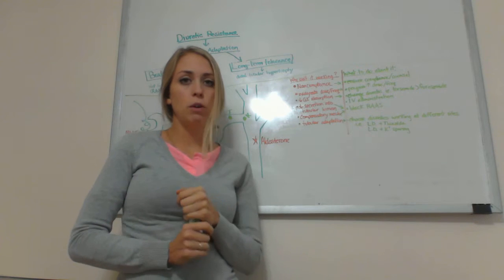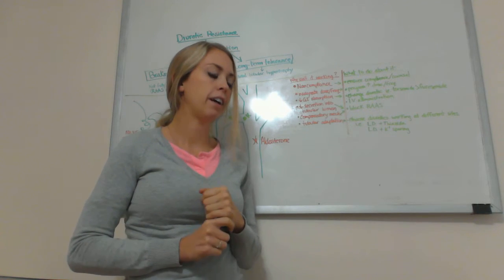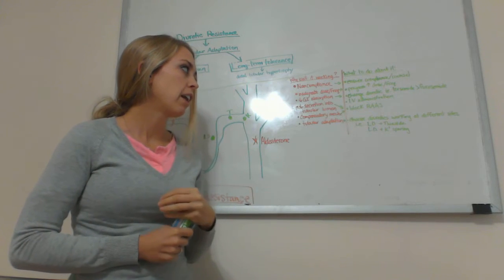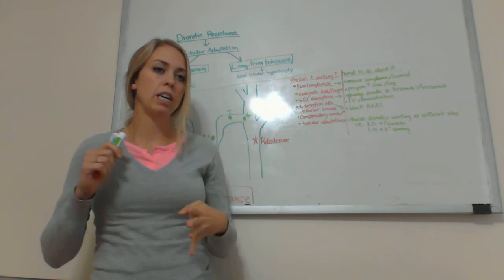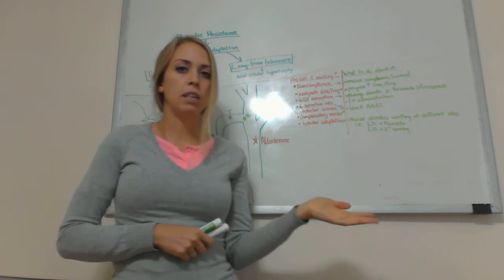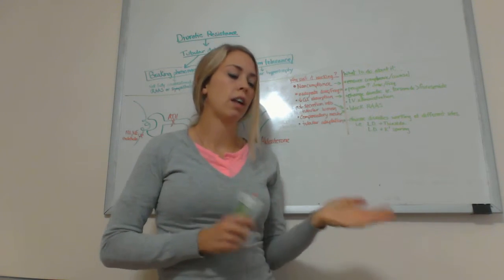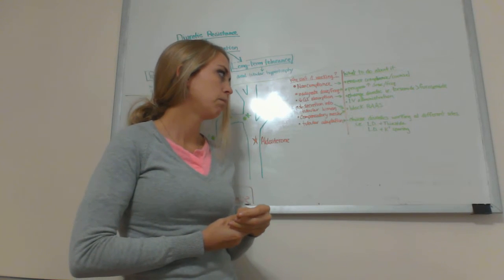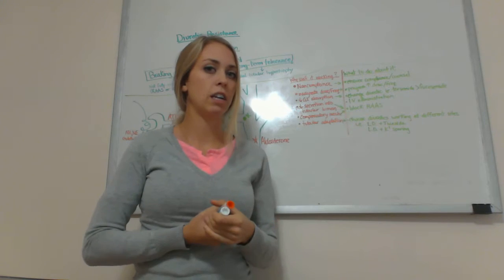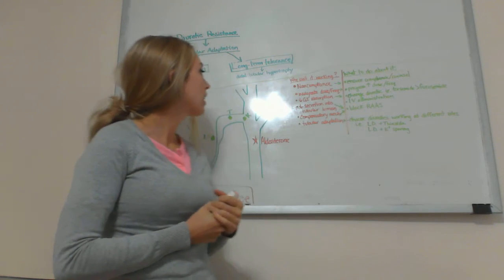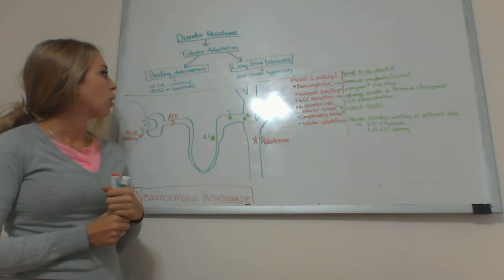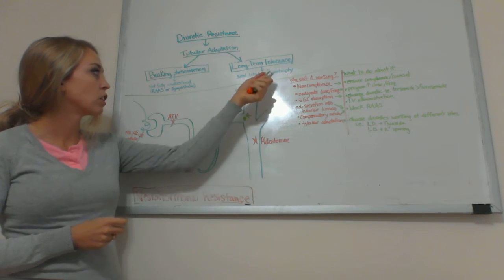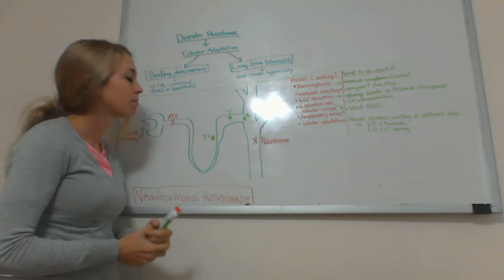We talked about tubular adaptation can be a reason why somebody is resistant to a diuretic. That's why you want to try to use diuretics working at different sites. For example, a loop diuretic with a potassium sparing or a loop diuretic with thiazide. Spironolactone is a lot of times used in combination with a loop diuretic, and that can help with the long term tolerance resistance to diuretics.